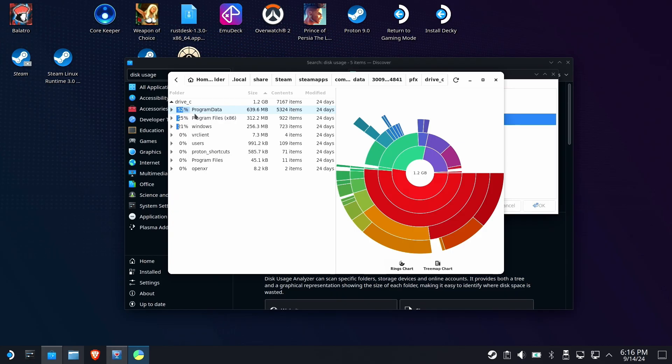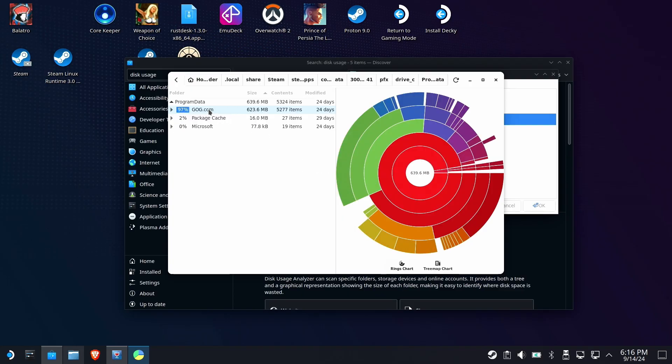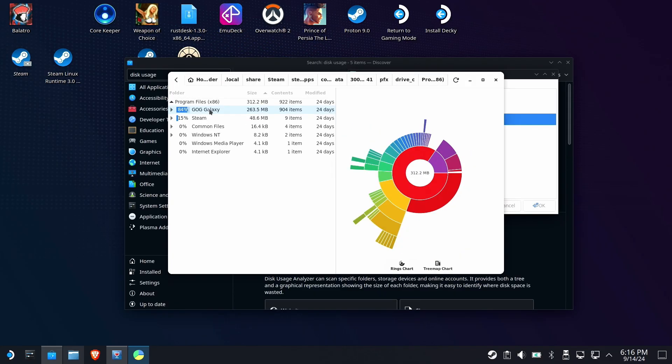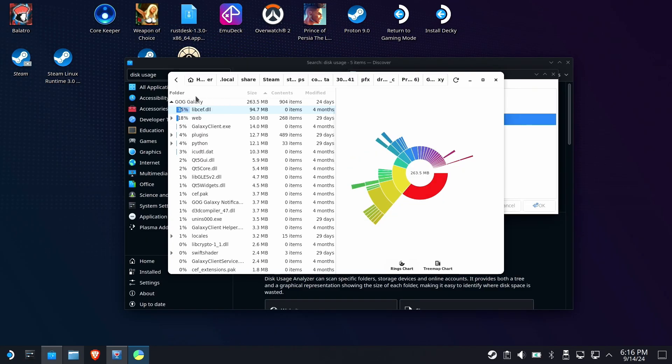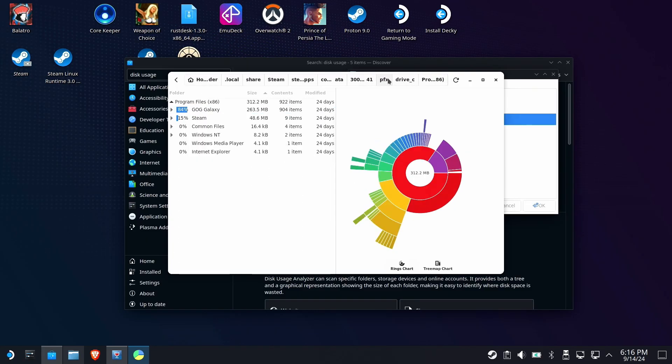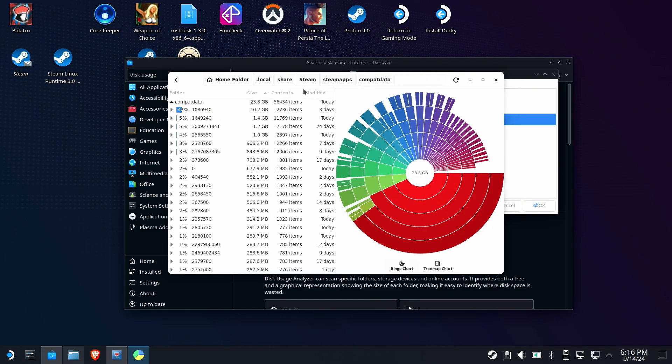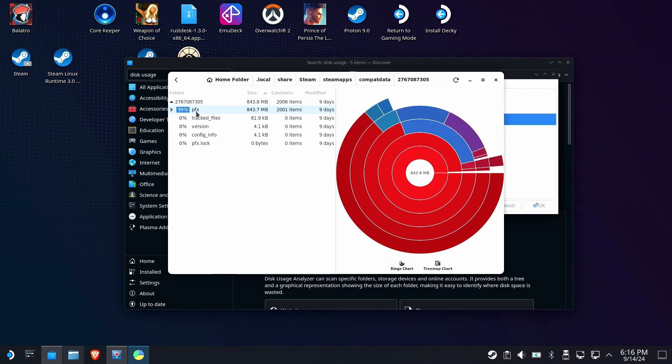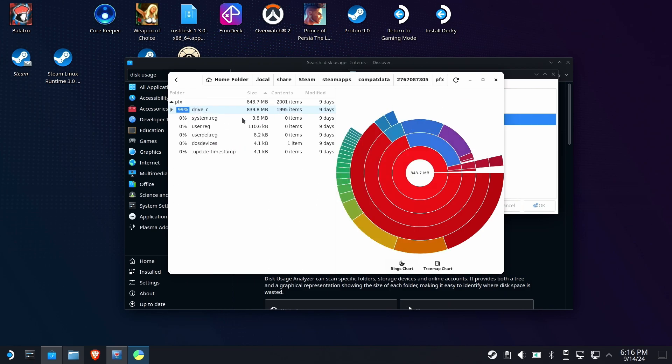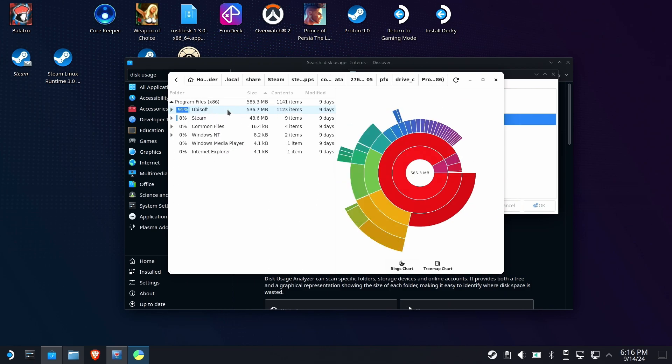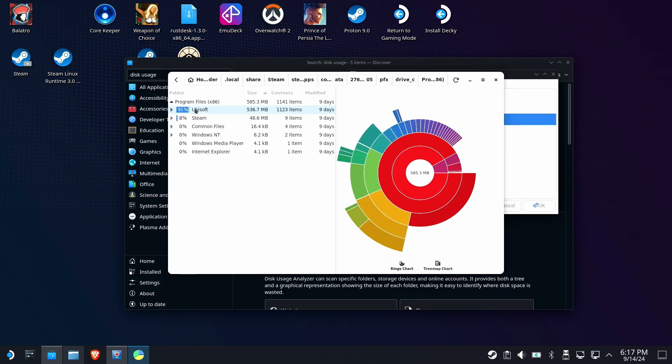Now we can start digging into those bigger folders. Going into program data, suddenly, I know what this Proton prefix is for. It's for GOG. Same thing with program files. The files inside tell the tale of what it's used for. Now, if we dig into one of my other non-Steam folders, and then PFX and drive C, we'll check out the program files folder. Bam. Front and center, Ubisoft. This is my install of the Ubisoft Connect client. Perfect. I want to keep that so this prefix is safe.